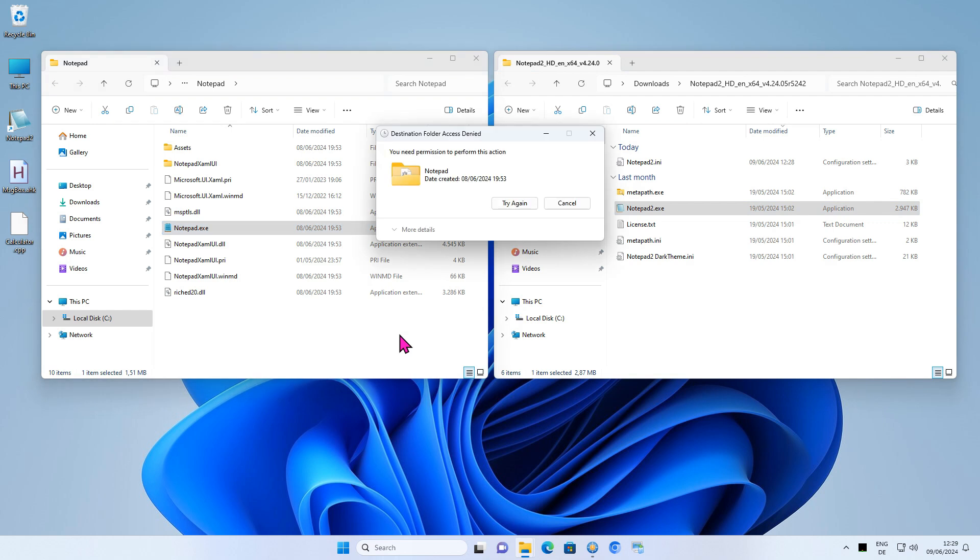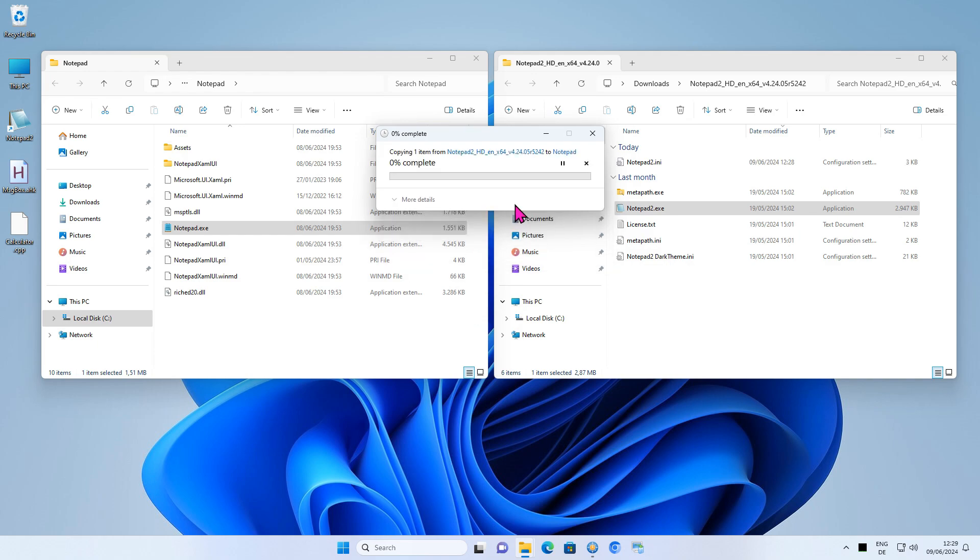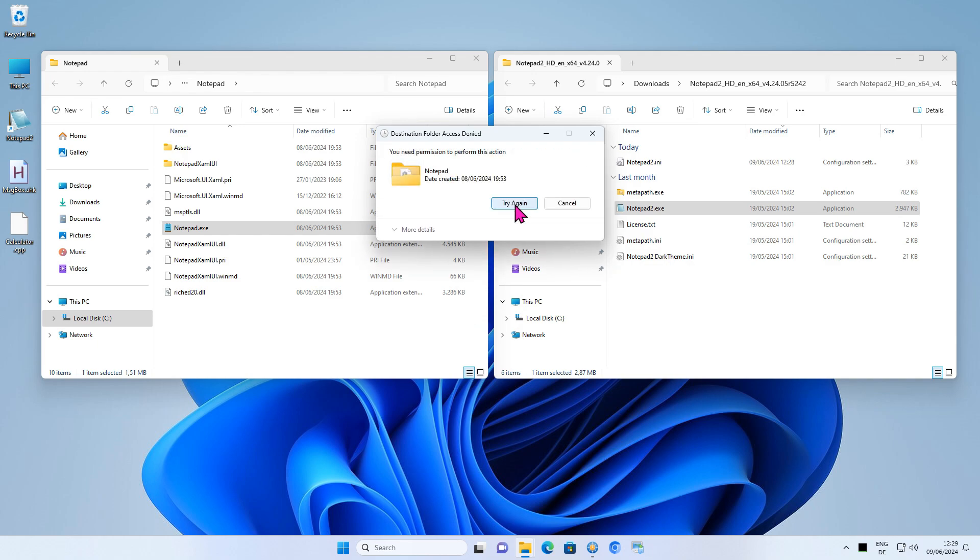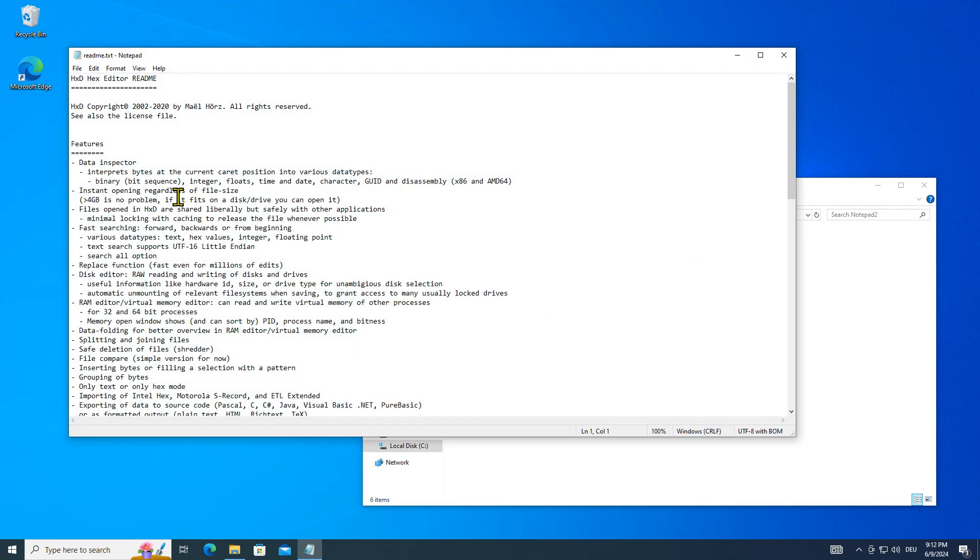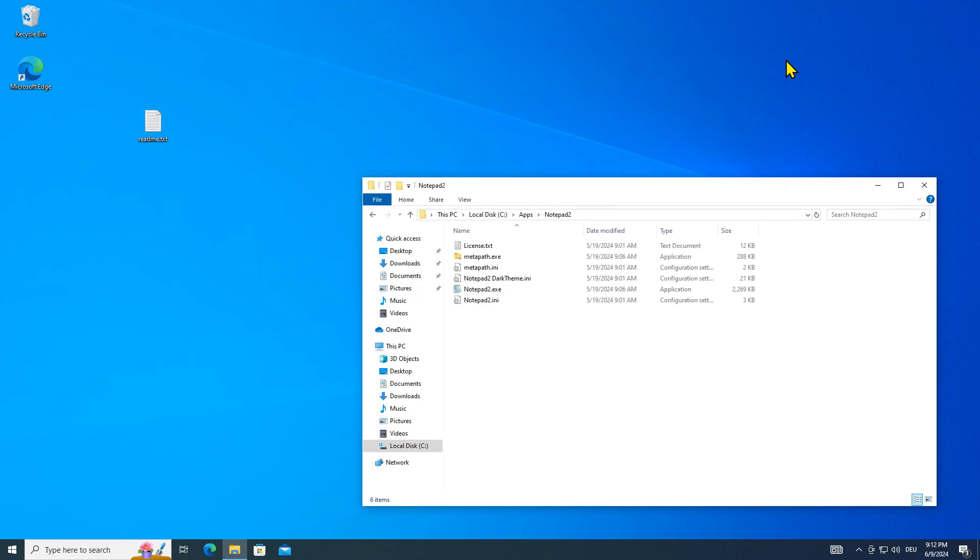Notepad is a program protected by Windows. Simply replacing Notepad is not easy and will lead to problems with the next Windows update at the latest. Instead of replacing the executable, I use a registry hack to open documents in Notepad 2 by default.